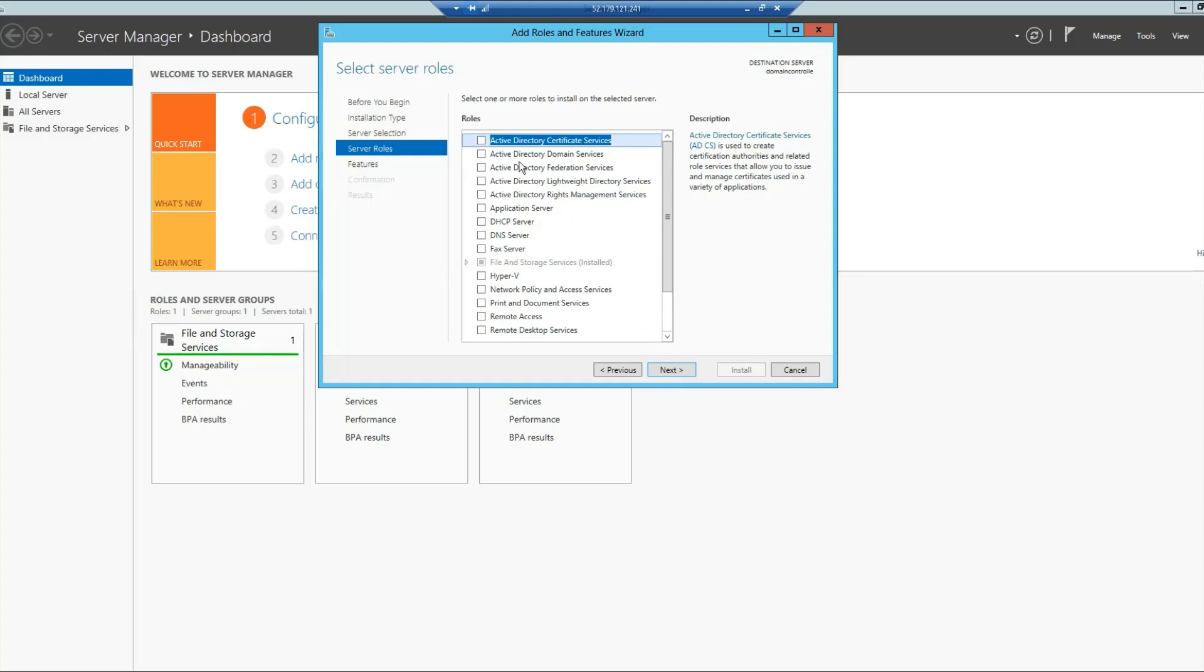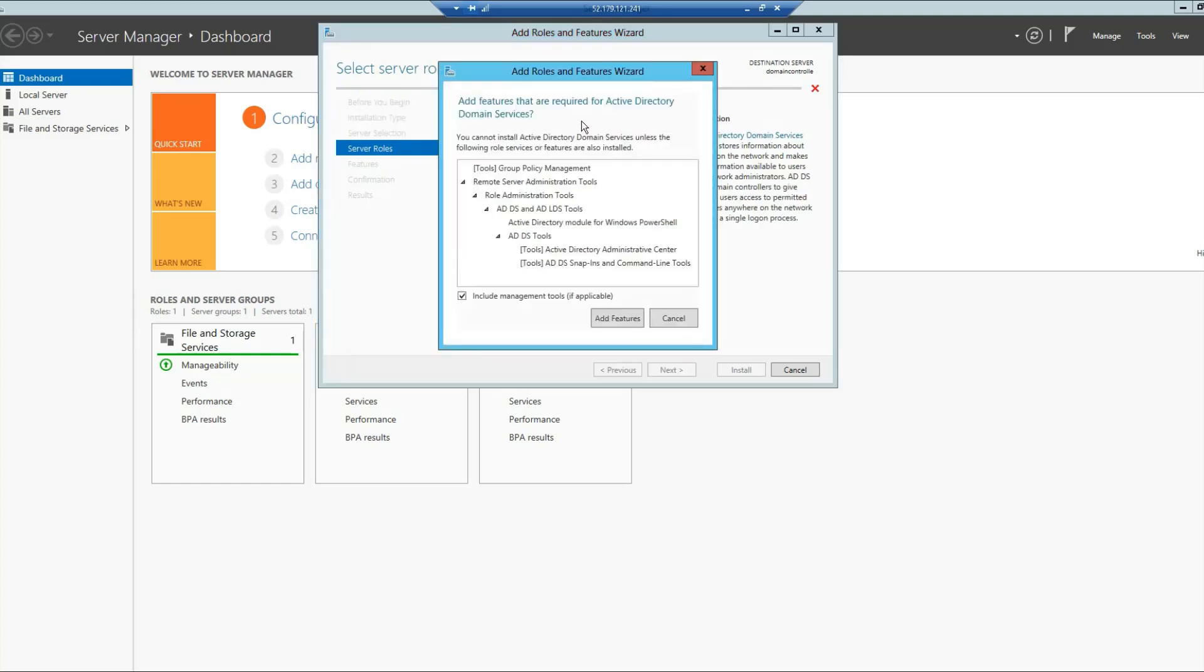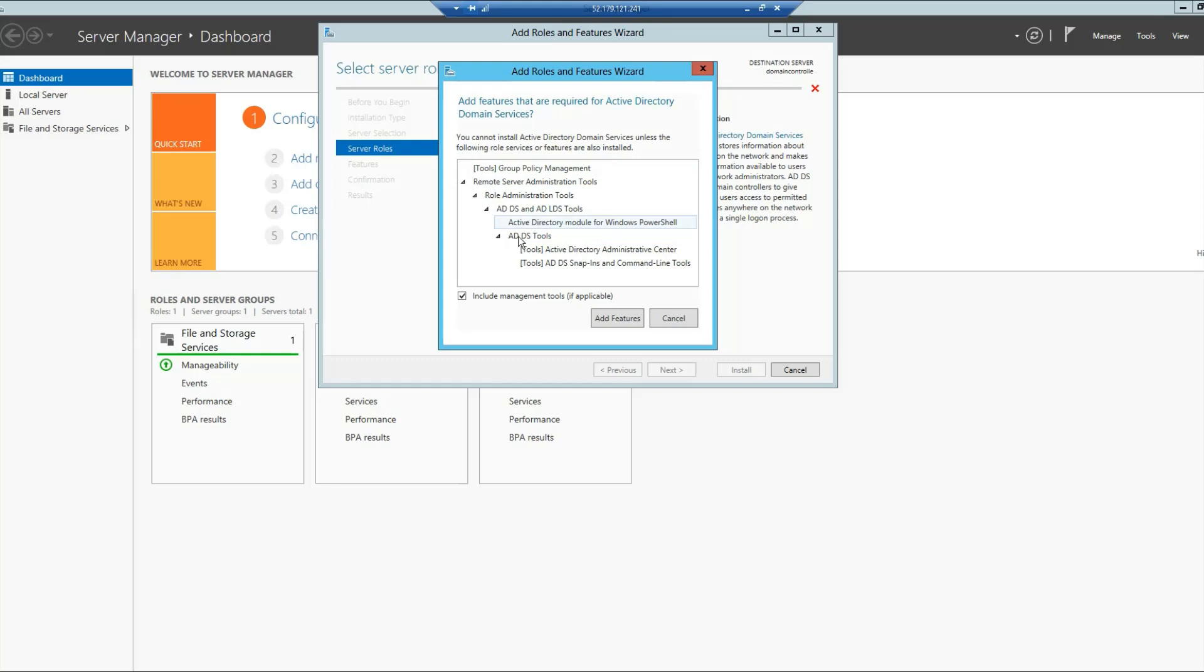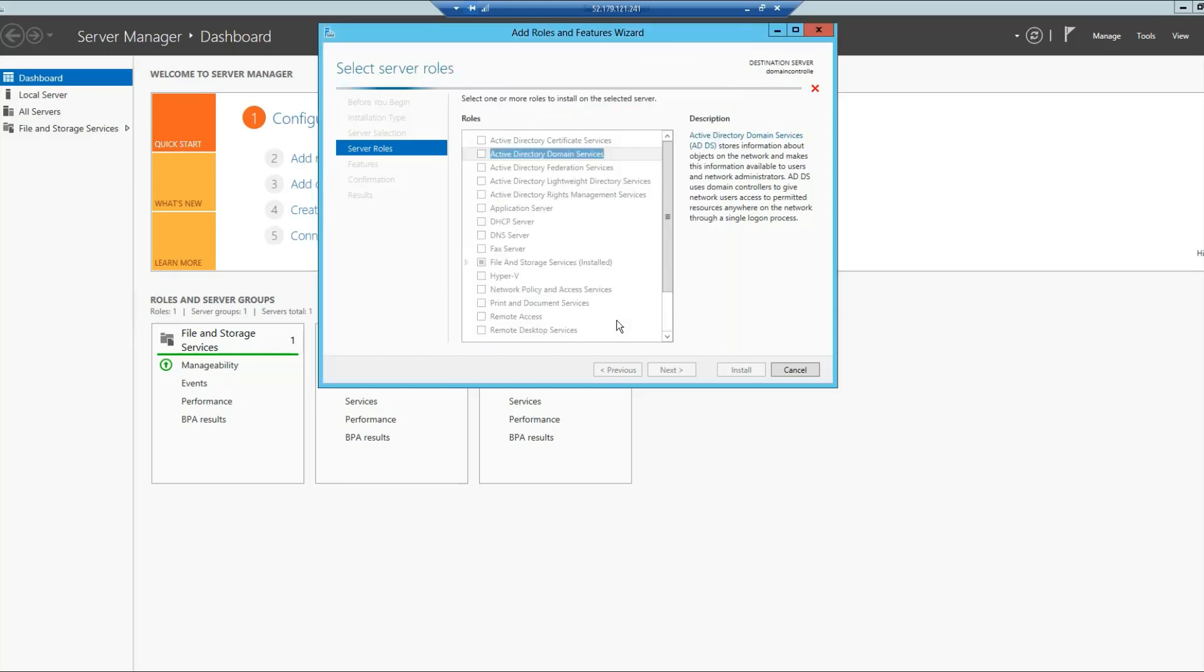In here, you want to select Active Directory Domain Services. Since we are adding a new Active Directory instance, you will select this option. Then it will tell you that Active Directory Domain Services require further features. These will be the additional features that will be installed. So we will click on Add Features and then simply click Next.